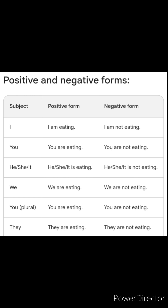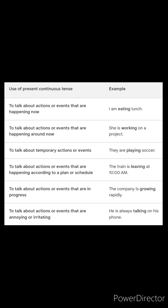I am eating / I'm not eating. You are eating / you are not eating. He, she, or it is eating / he, she, or it is not eating. We are eating / we are not eating. You (plural) are eating / you are not eating. They are eating / they are not eating.